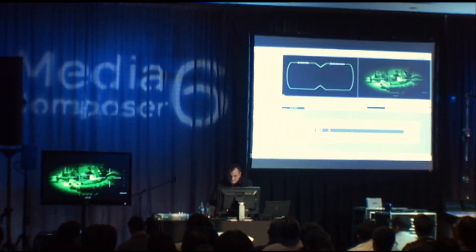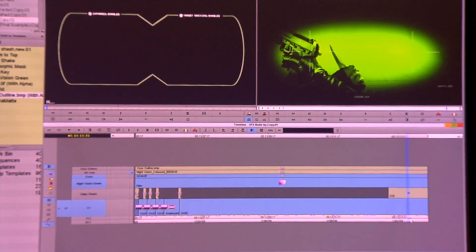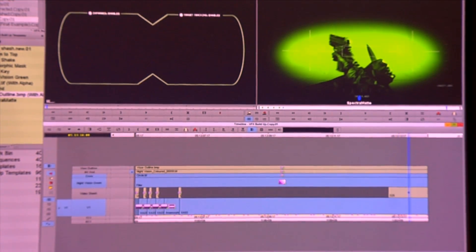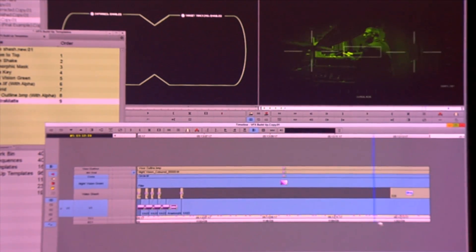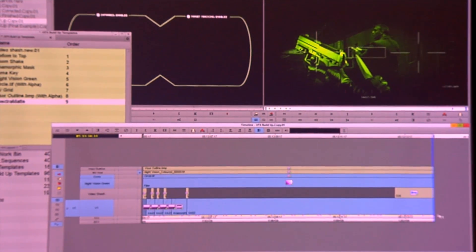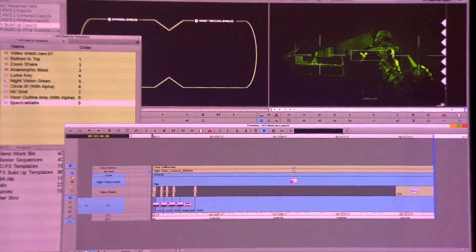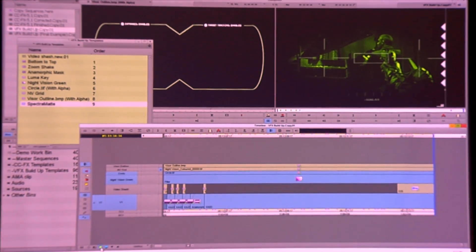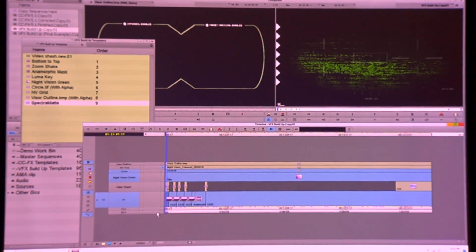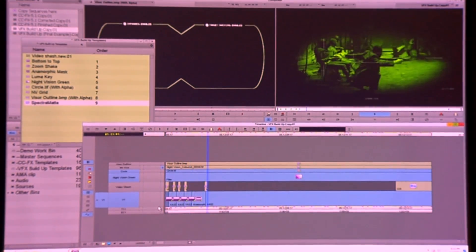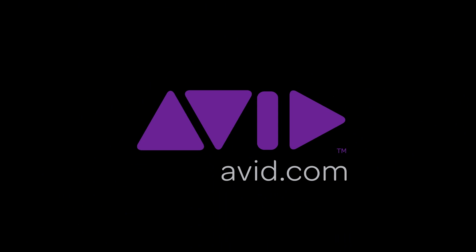The last thing we need to do is drop our key on there — boom, and there we go. We're able to quickly previs all of this. I can even drop the quality down here if I want to.